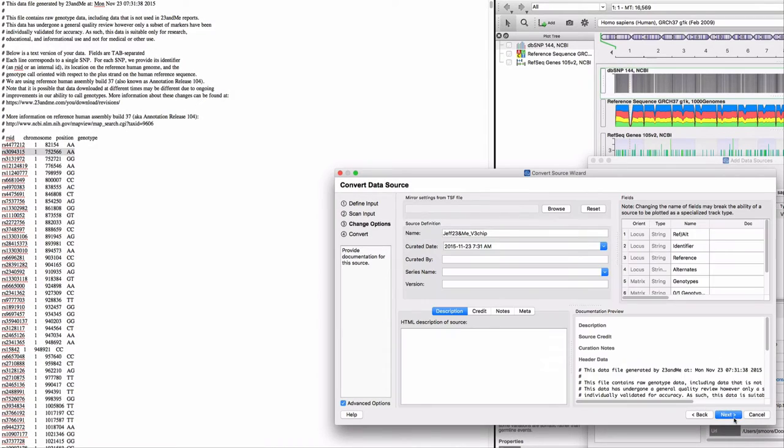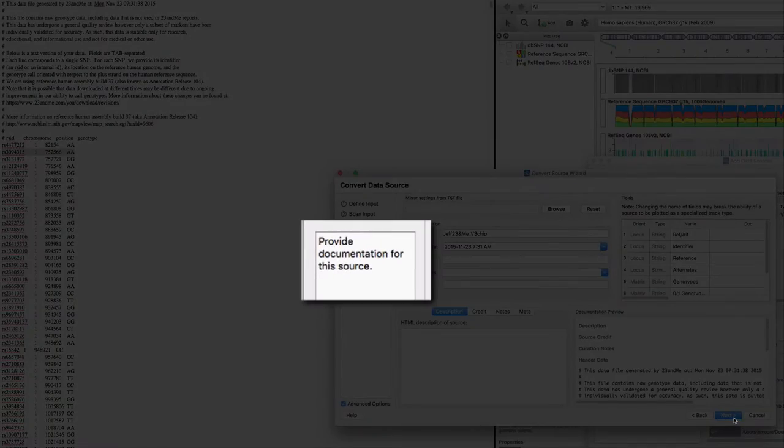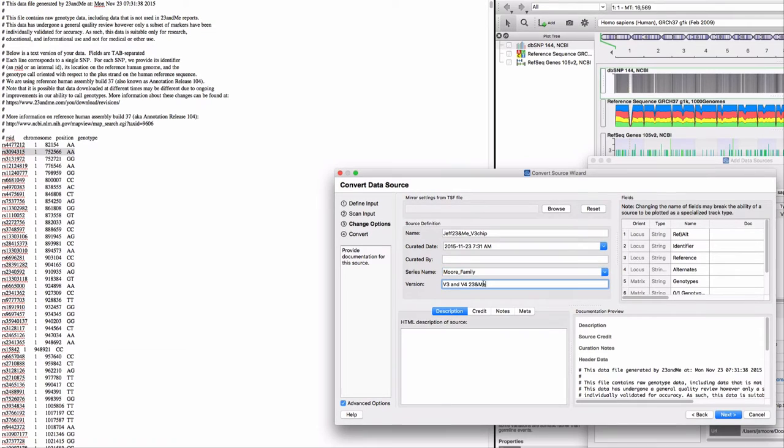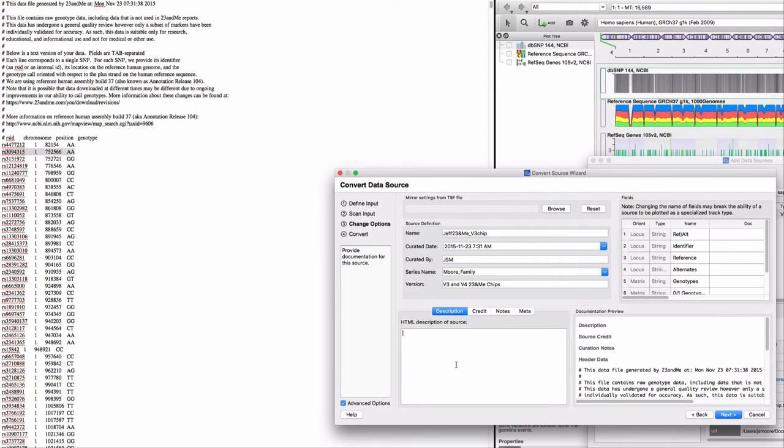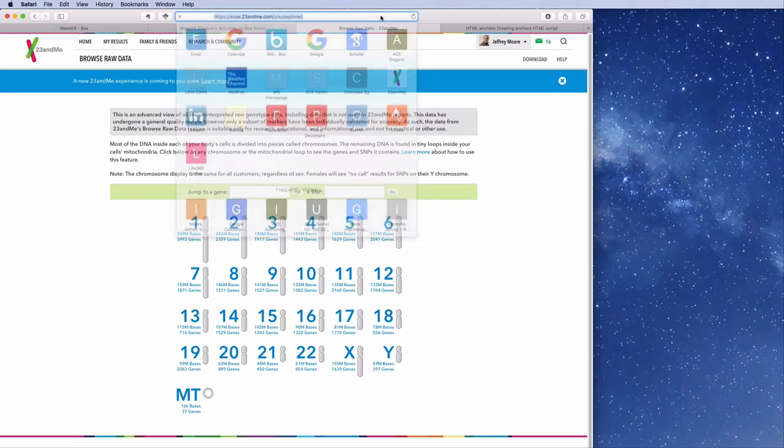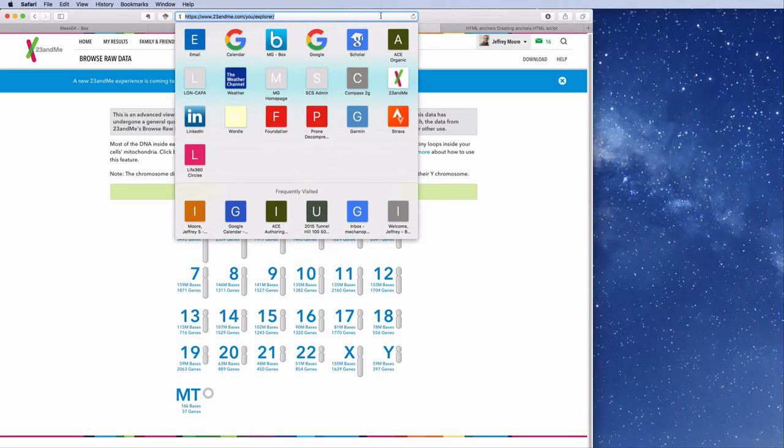Now I'll add some documentation so I remember the details about the origin of this data. Take advantage of HTML tags if you want to link out to resources. For example, you may want to link out to the 23andMe data source.